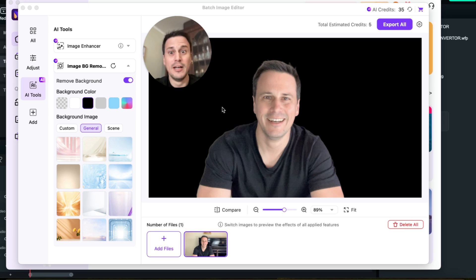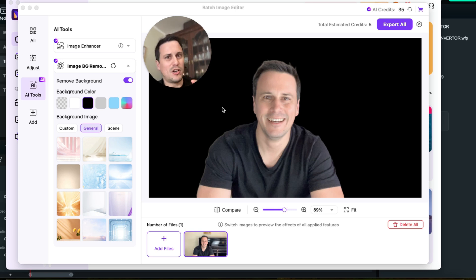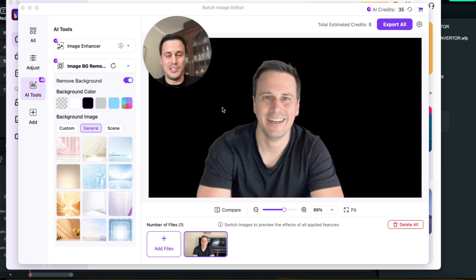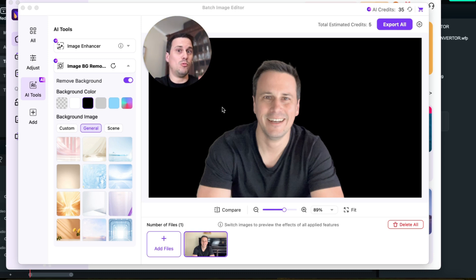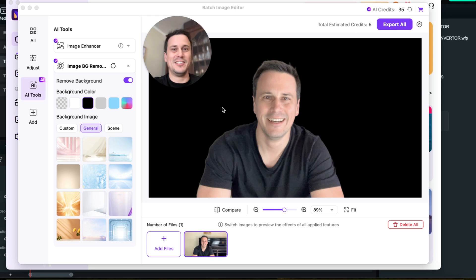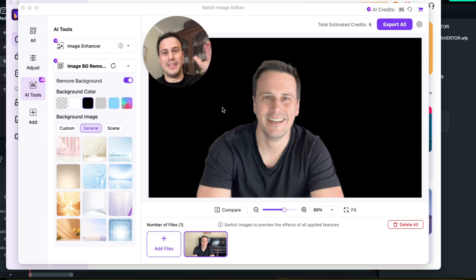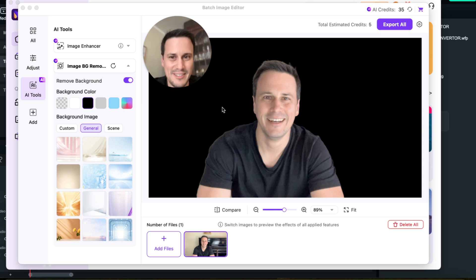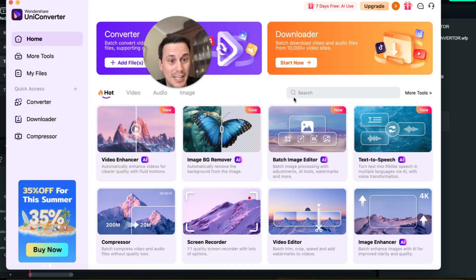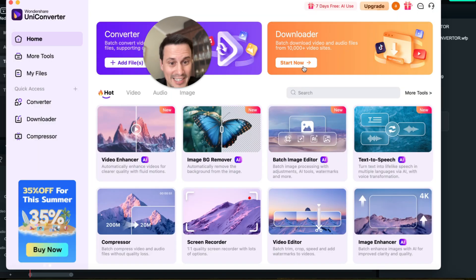Now do note that the way that I got the background removed in the actual video that you are watching now is using a Filmora Wondershare tool where I used keyframe editing to remove the background from video. And that is also a Wondershare product but that is on their Filmora video editor. But speaking of video editing, the UniConverter tool does have a video editing tool as well.